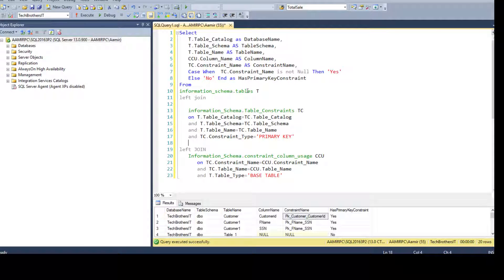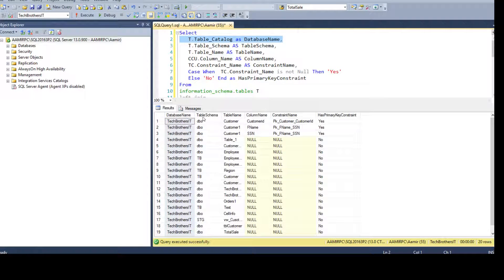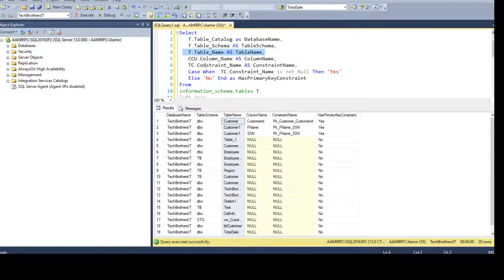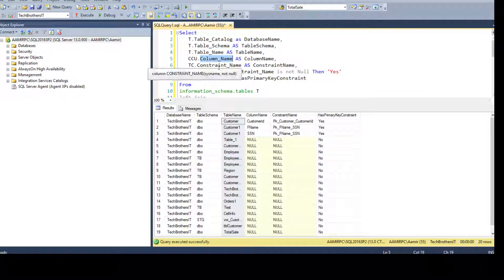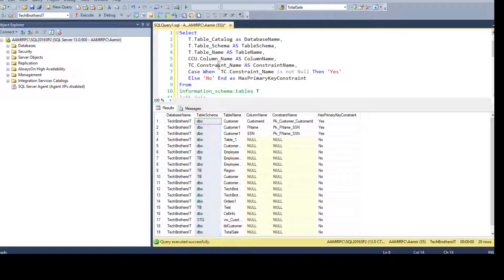Let me execute this query. You can see that I get everything from it. I have a database name coming from TABLES, the table schema coming from there, and the table name coming from there. Those are the three columns coming from INFORMATION_SCHEMA.TABLES — that's what we got, these three columns.